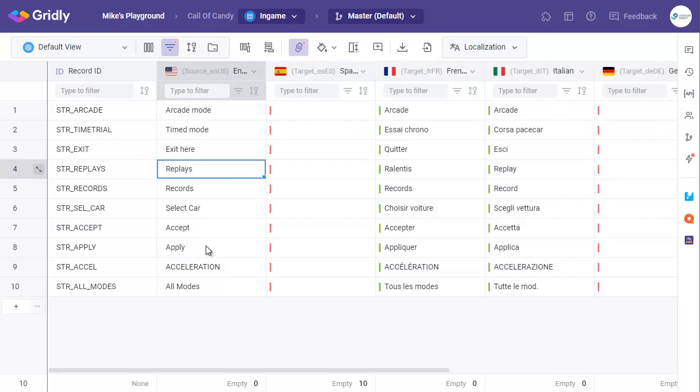Which gives me this view here of these 10 strings. You can see here that we have our English and then we have French and Italian. I'm actually just going to send the Spanish for this. So we go over here to the MemoQ logo and click.